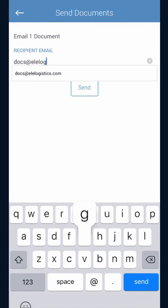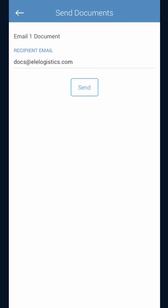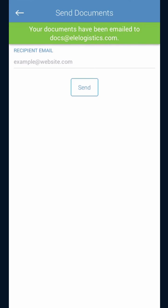That's spelled D-O-C-S at E-L-E-L-O-G-I-S-T-I-C-S dot com. Docs at elelogistics.com. Once you've typed in the email, hit send.